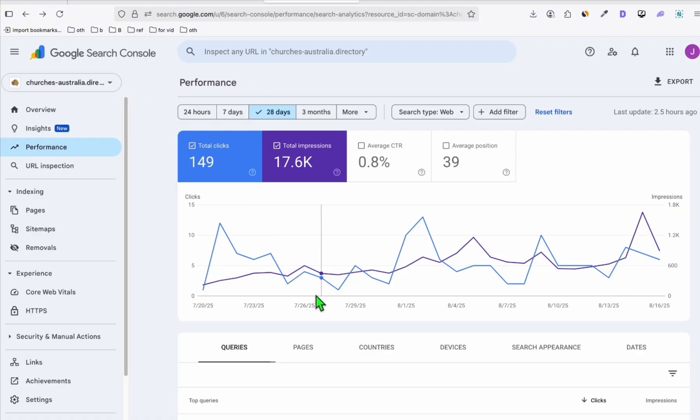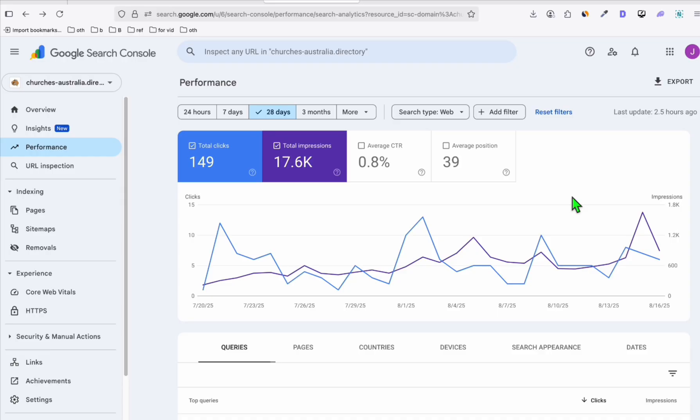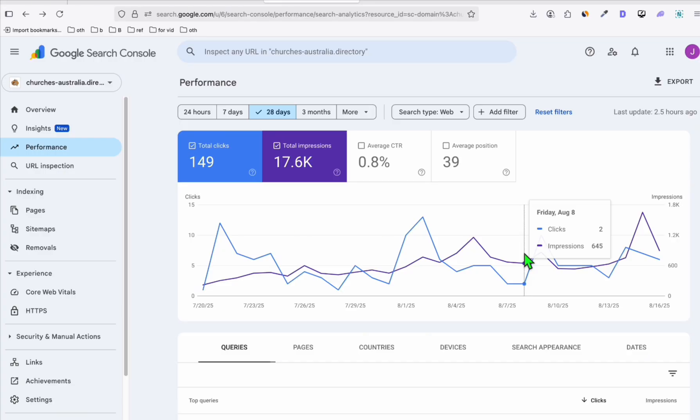For example, this Churches Australia, as you can see, it's got around 5 to 15 clicks a day. That's a good number already. When you see some progress in organic traffic, it doesn't have to be 1,000 traffic every day. As long as you get around 5 to 20 clicks a day from Google, then you're good to go.